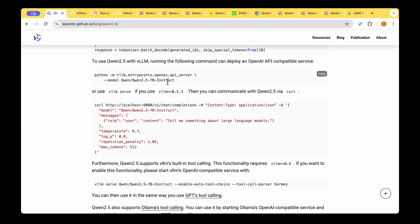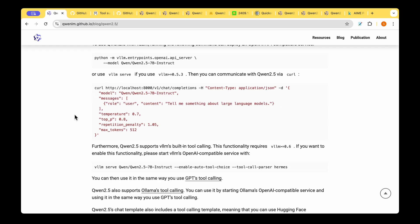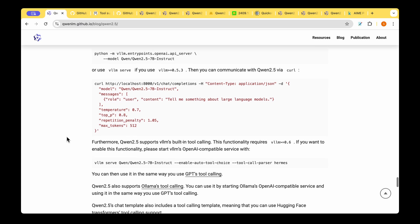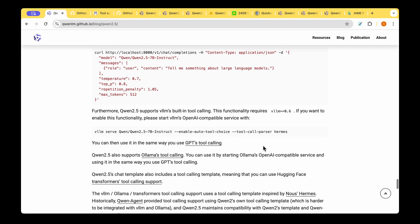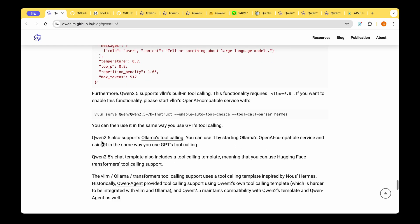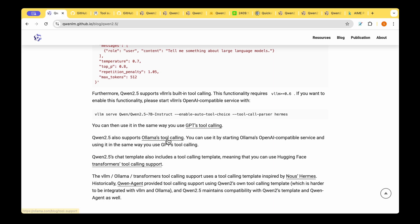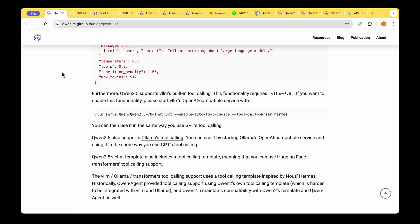Once you pass the QUEN 2.5 as a parameter then you should be able to run it with VLLM serve and the model should be available readily in a curl command so you can directly curl it and pass your message and get a response from it. They're saying that can also be used the same way as we use GPT tool calling and it also integrates with OLAMA so you can use OLAMA tool calling.